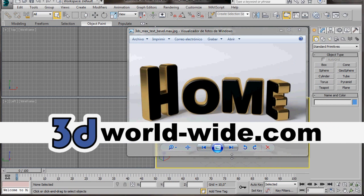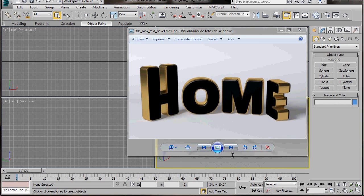Hello, I'm Wendy from 3D Worldwide. In this video we're going to learn how to create this text. To do that, we're going to use a text spline, a bevel modifier. We'll add a simple light setup and some materials.